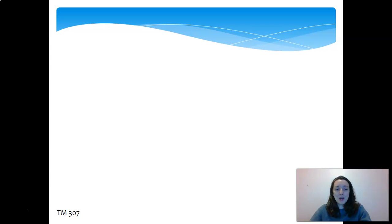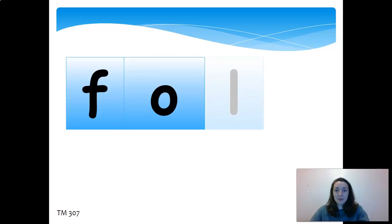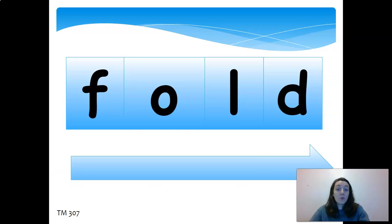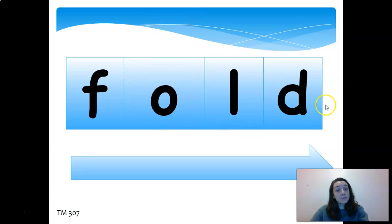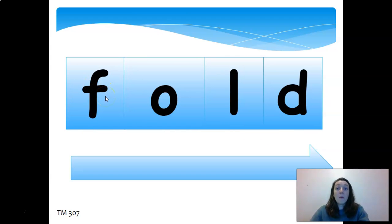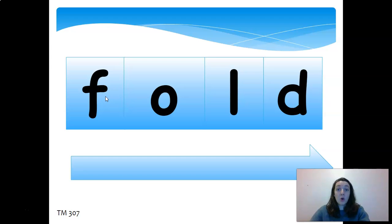Let's try another one. F-O-L-D, fold. This is helpful if you already know the word 'old.' You can just add that different sound in the beginning. So fold, told, bold, mold—all of these words work under that same family.